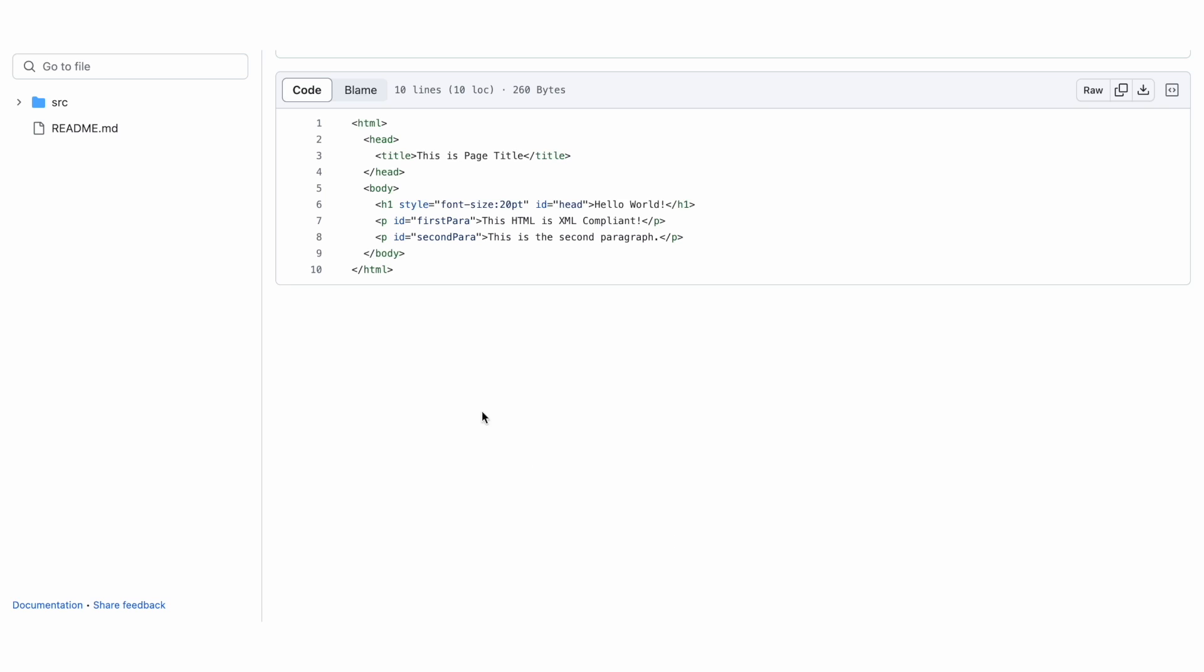Now, let's move on to traversing and manipulating an existing XML document. First, save the following snippet as input HTML. You'll also find a link to the snippet in the video description.